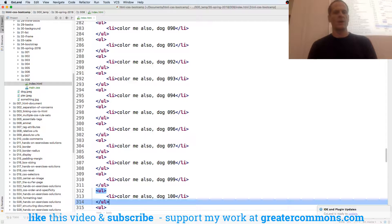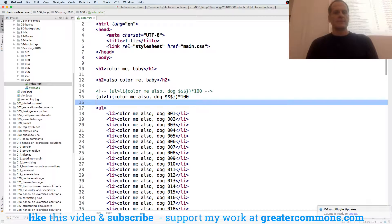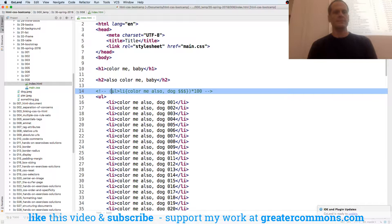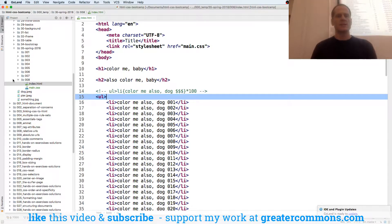UL, LI 100 times. Okay? And so now let's say I want to color all that stuff.